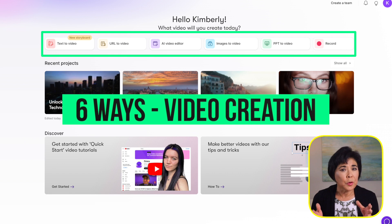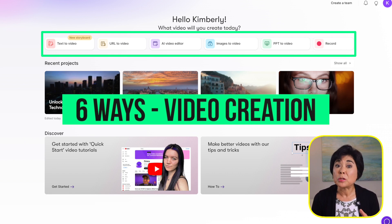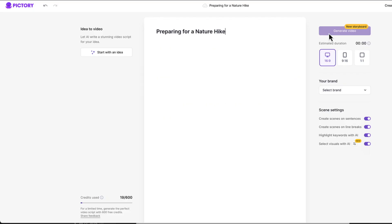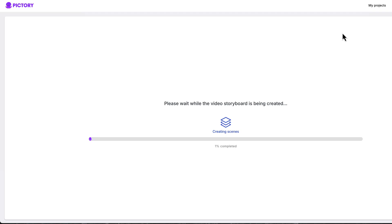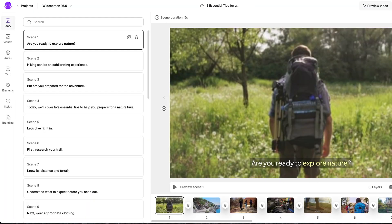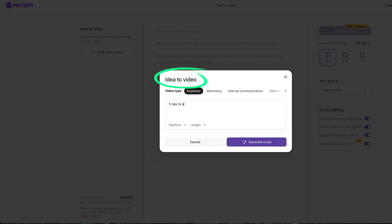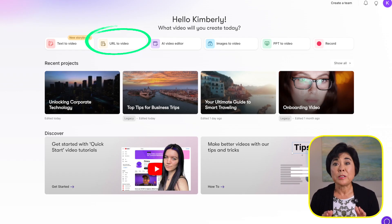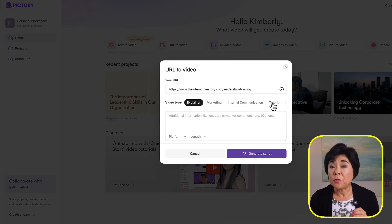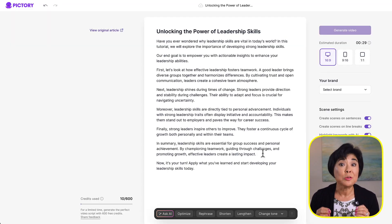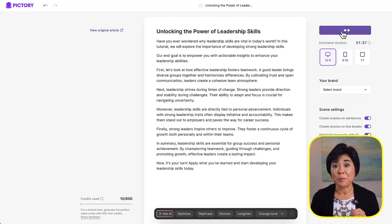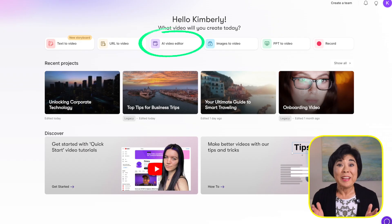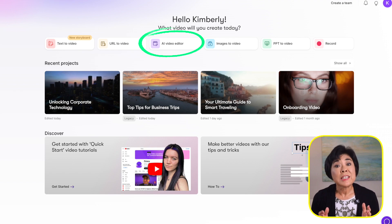Here's a quick overview of the six creation methods. Number one: Text to Video — paste your script and Pictory transforms it into a video complete with visuals, captions, and narration; it can even help you write a script from a topic or idea. Number two: URL to Video — drop in a blog post, YouTube video, or link to an article and it'll create a short, shareable video summary, great for repurposing existing content.